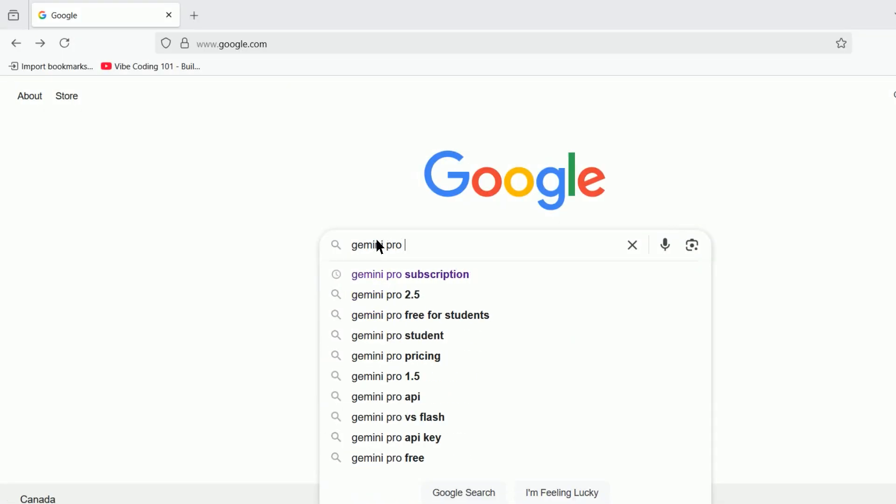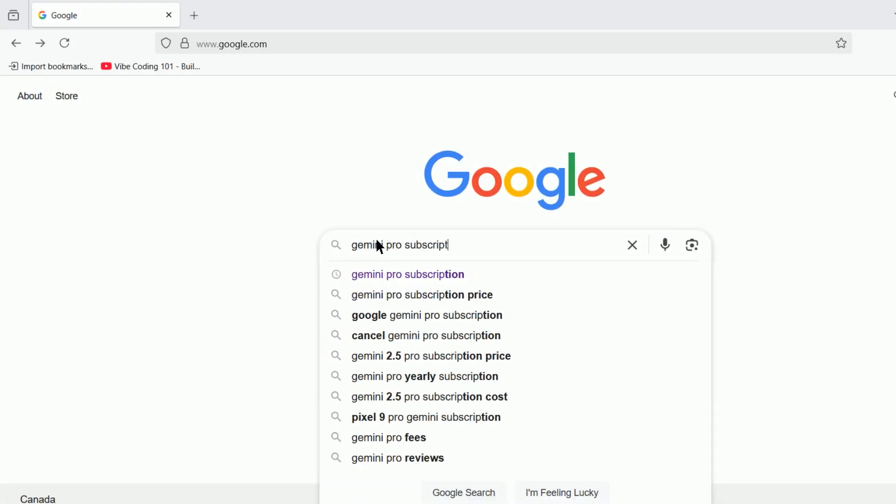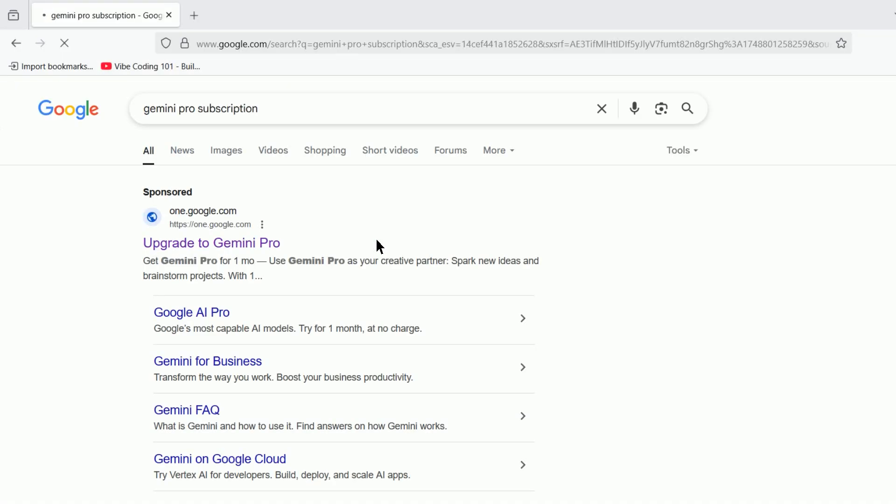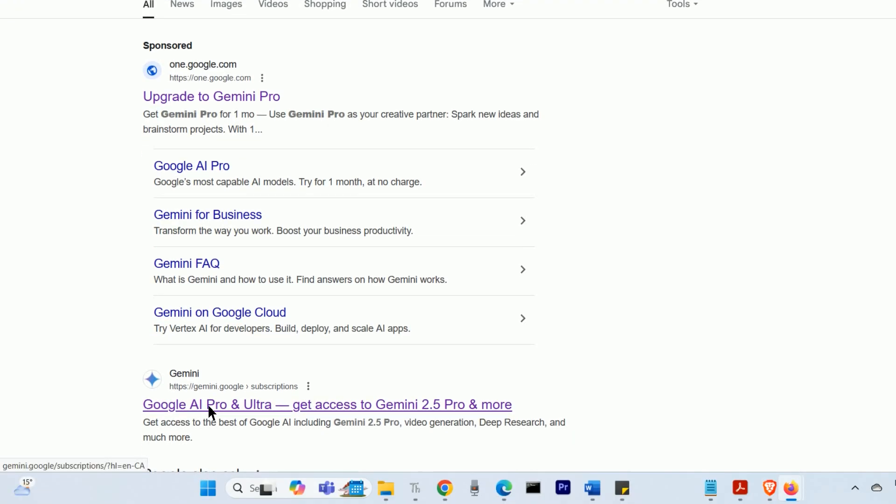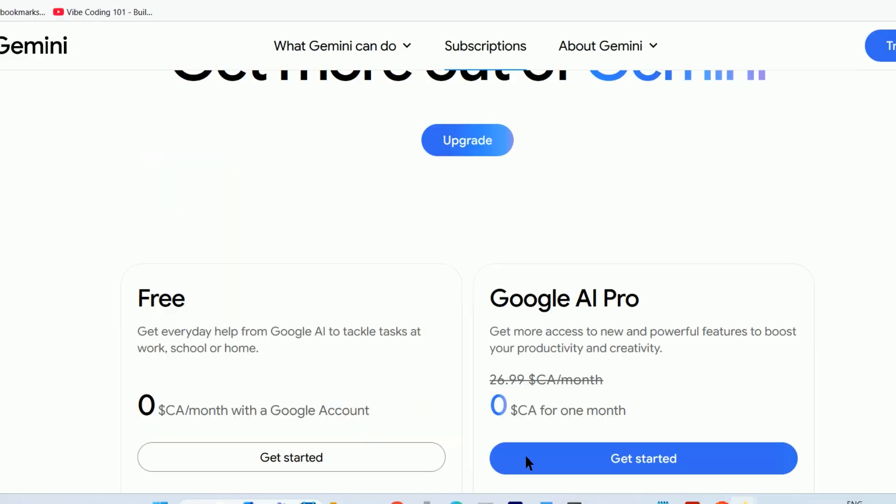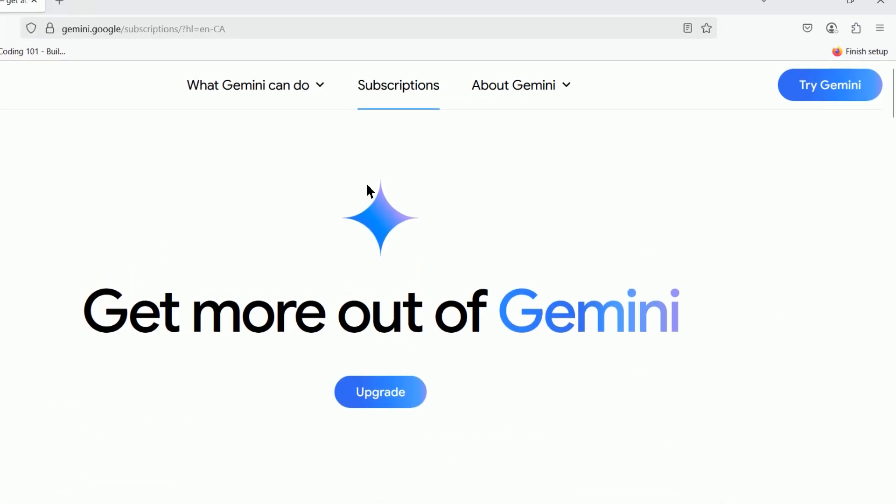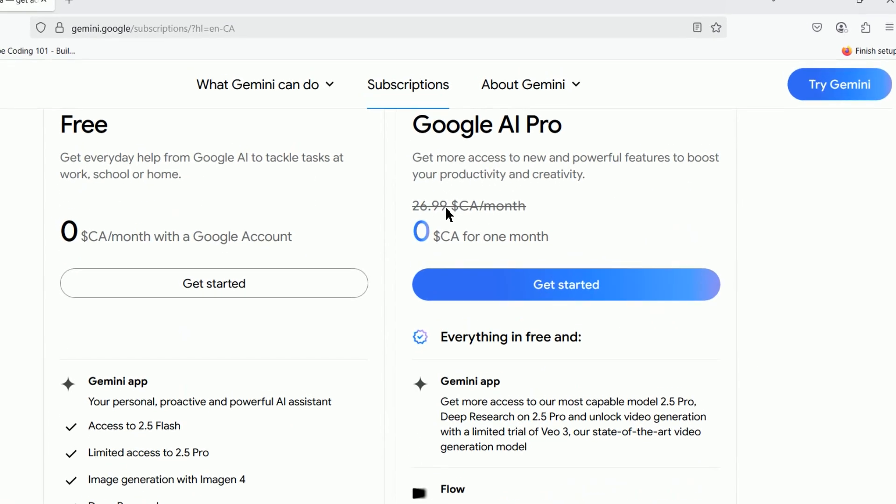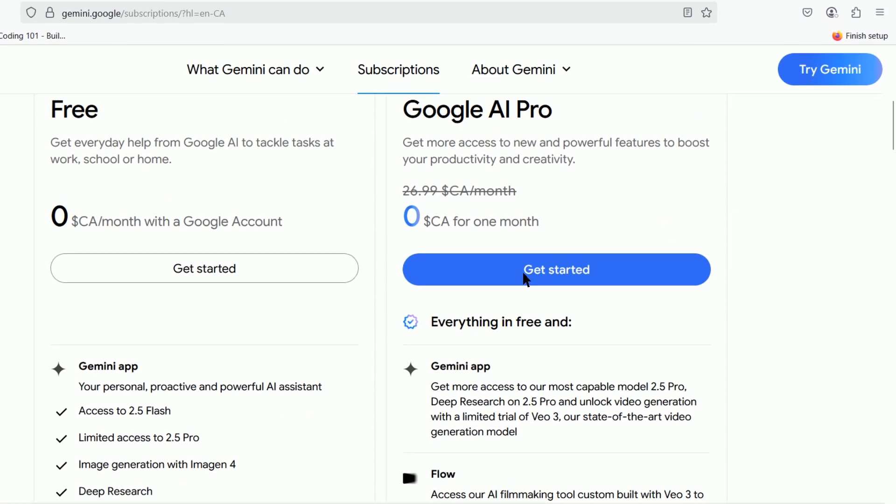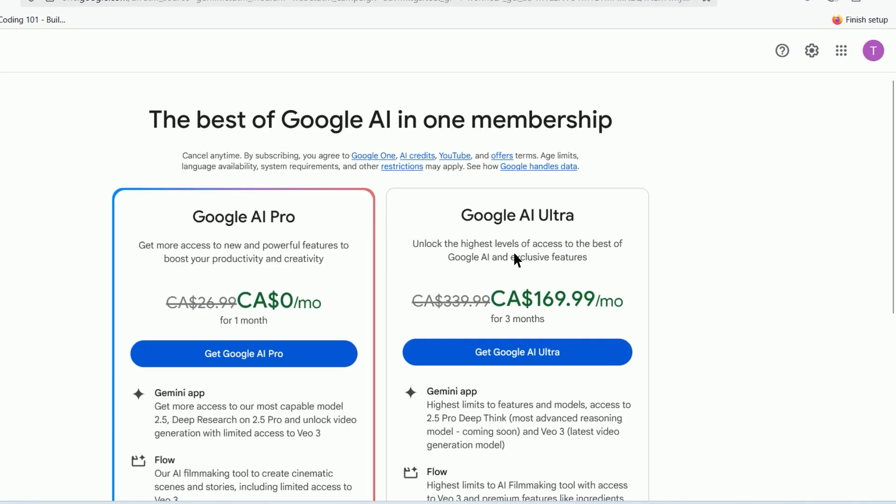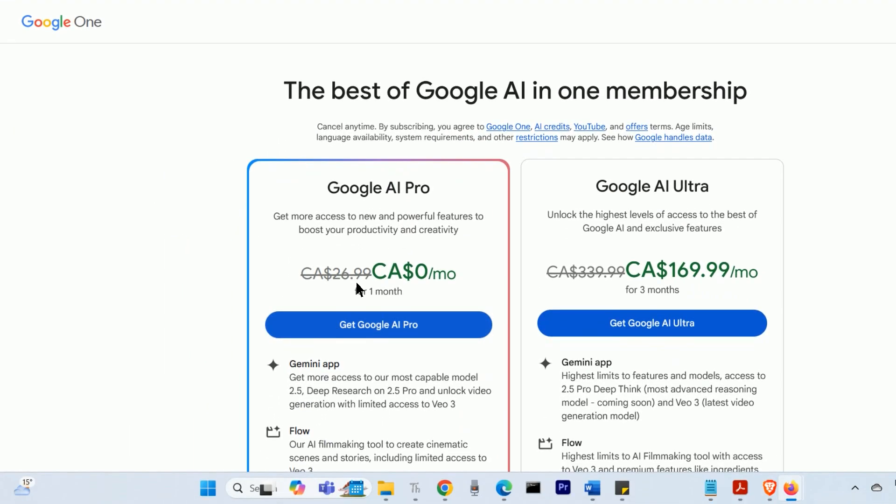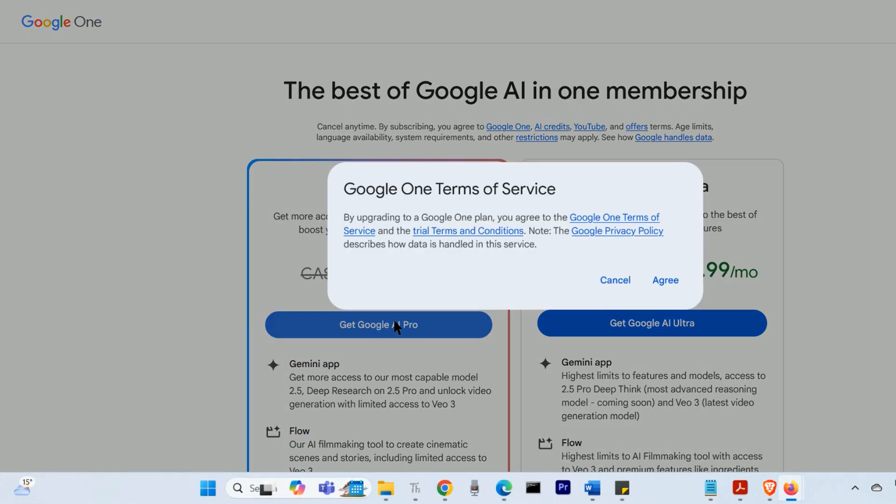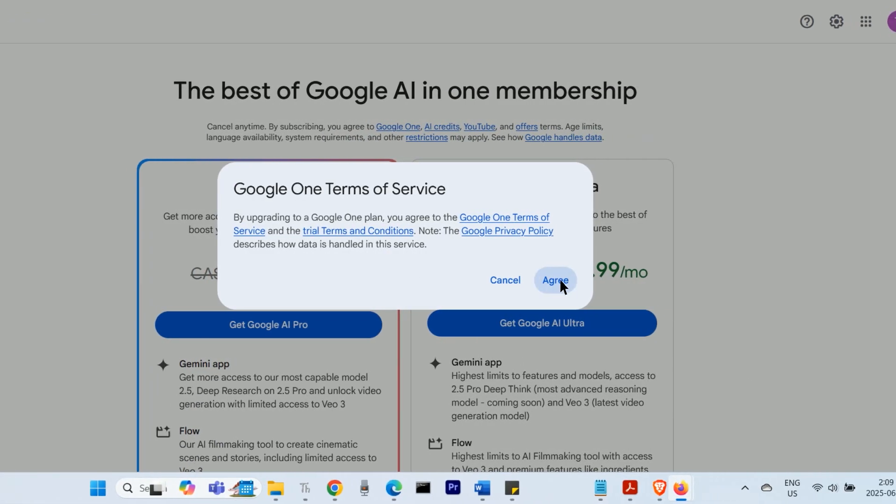First, search Google for Gemini Pro subscription. You should find a page that shows you a subscription to Google AI Pro. There's a one-month free trial of Google AI Pro. Click on Get Google AI Pro.